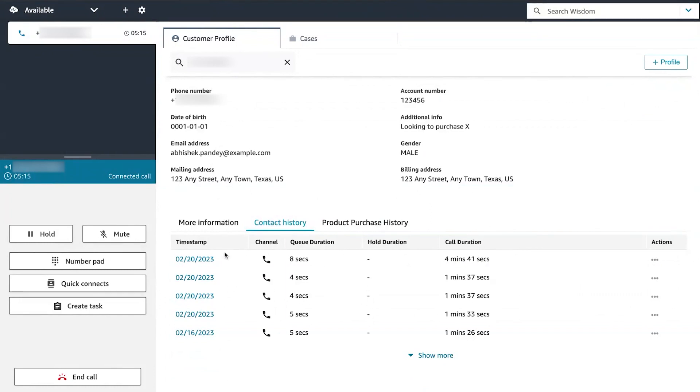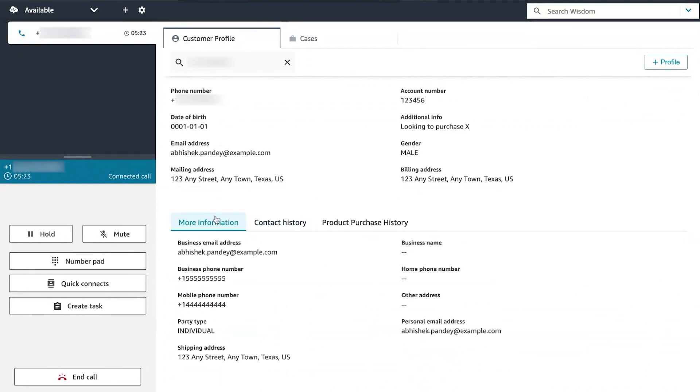The contact history provides the date, times, and duration when this customer contacted your contact center in the past. More information provides additional information contained in the customer-defined attributes field of the profile, as well as vital information such as phone number and shipping address.